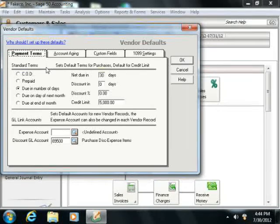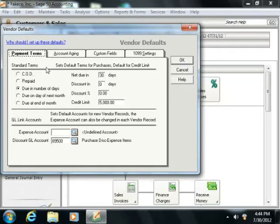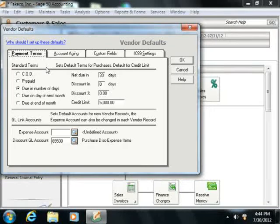These are the default settings that are applied to each new vendor record that you create. Therefore, you will want to set these settings to the most common settings assigned to new vendor records. Note that you can always override your default settings on a per-vendor basis when you create the actual vendor records if necessary.